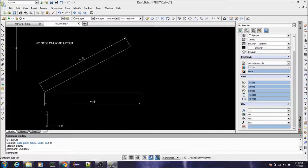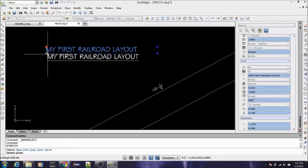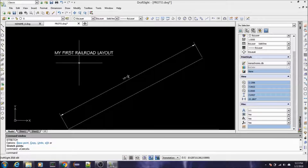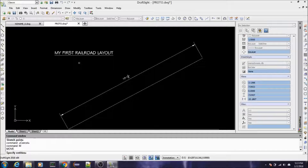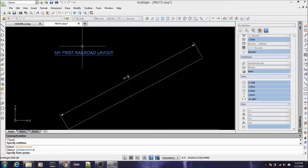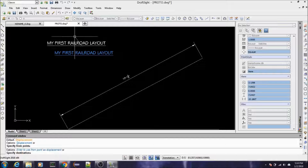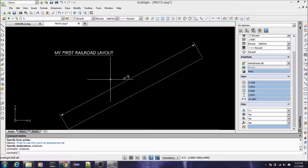Remember I was talking about grips — that's how you can move it. Or if you want, you can type M for Move, hit Enter, select it, right-click, and it's asking you for a base point to move it from. Let's click somewhere to move it.